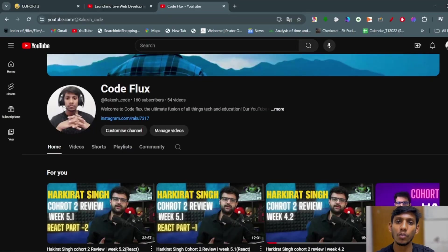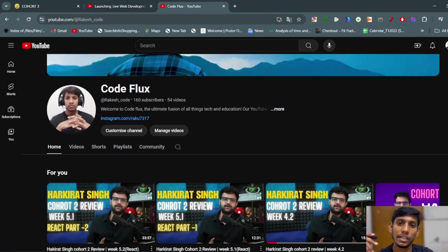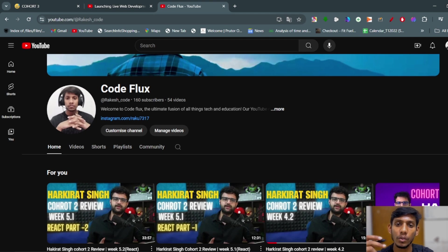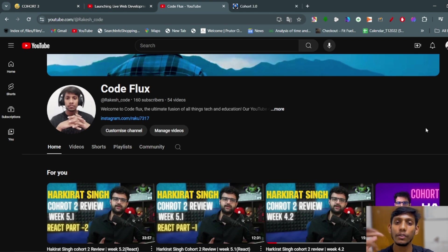Hey guys, I am Raketson CodeFlex back with another video. In this video I am going to cover the review of Cohort 3, what we are learning in the cohort. Every week I will be posting a video showing what I have learned in Cohort 3 in a journey form.